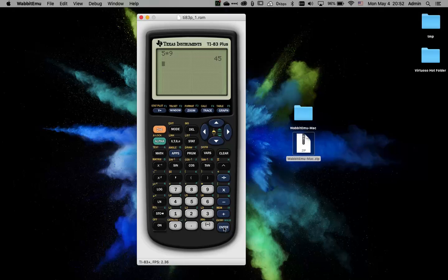It's got algebraic style notation, which can take a little bit of getting used to, especially if you're just coming from a regular simpler calculator. The clear key will clear the screen.